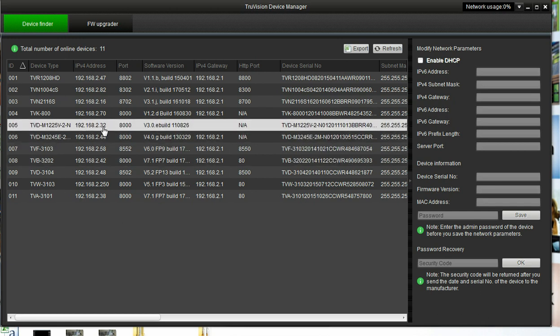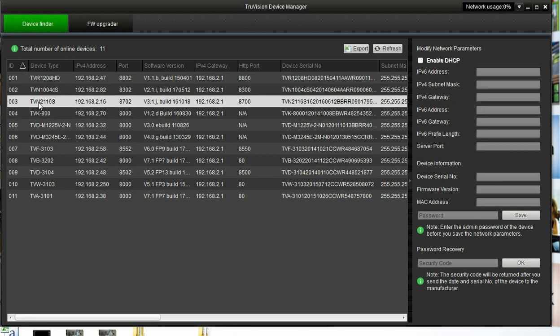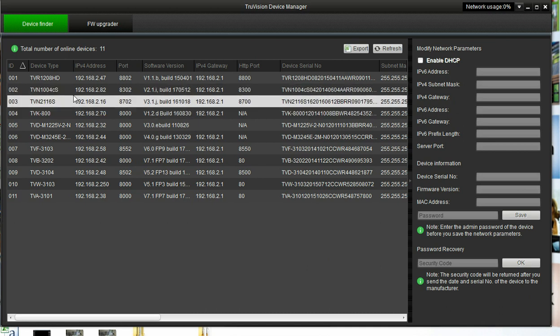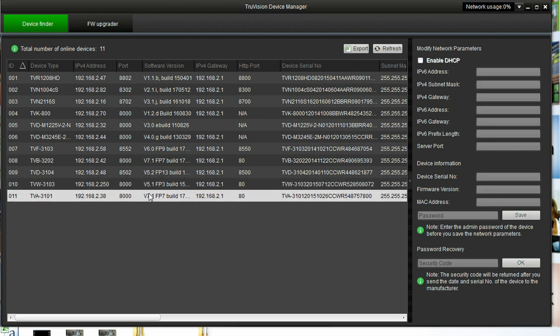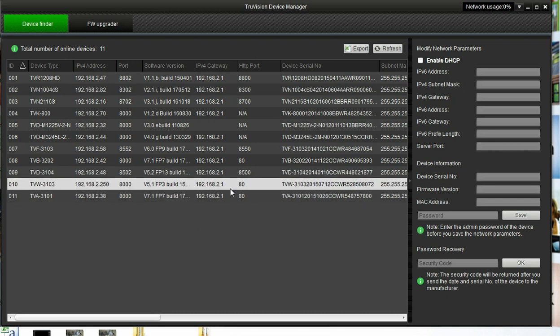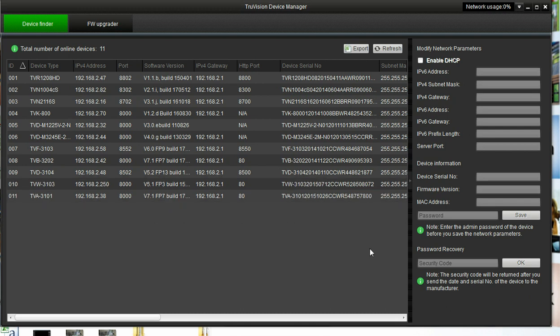The same functionality applies for recorders. As you can see in Device Finder, I am showing a TVN 21 here and a TVN 10. So you can use the same process to update your recorders. Like I said, I will show a different video showing updating the firmware using the browser. Thanks for joining me. Bye.